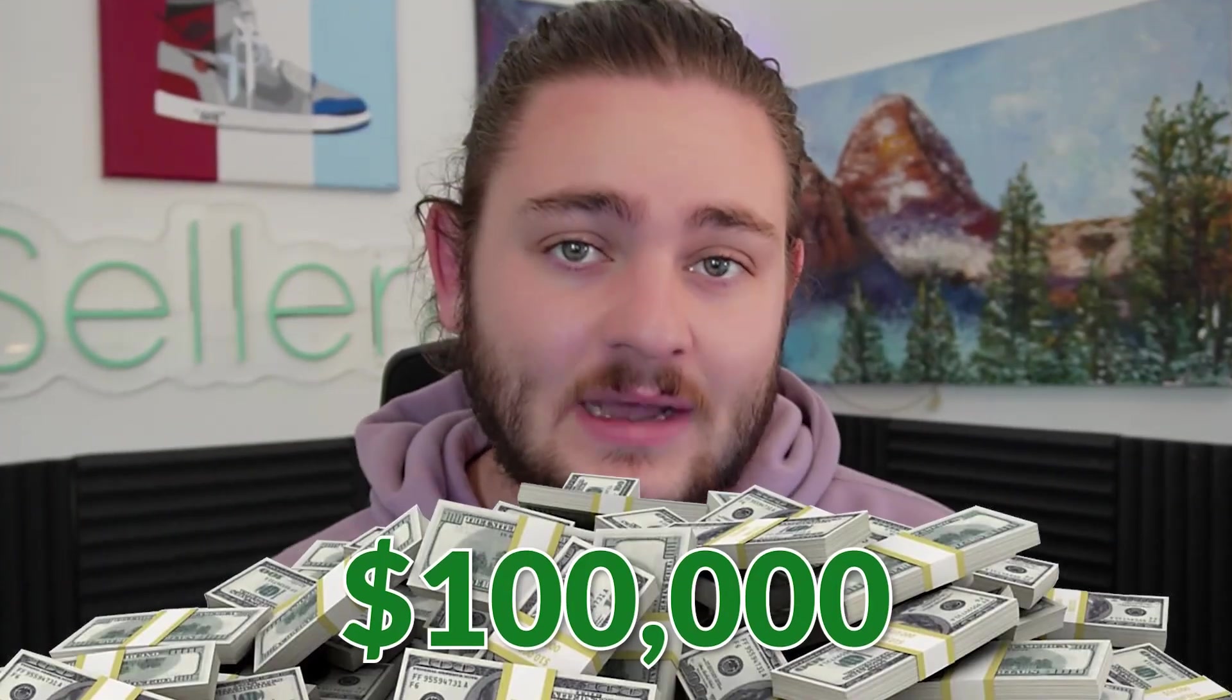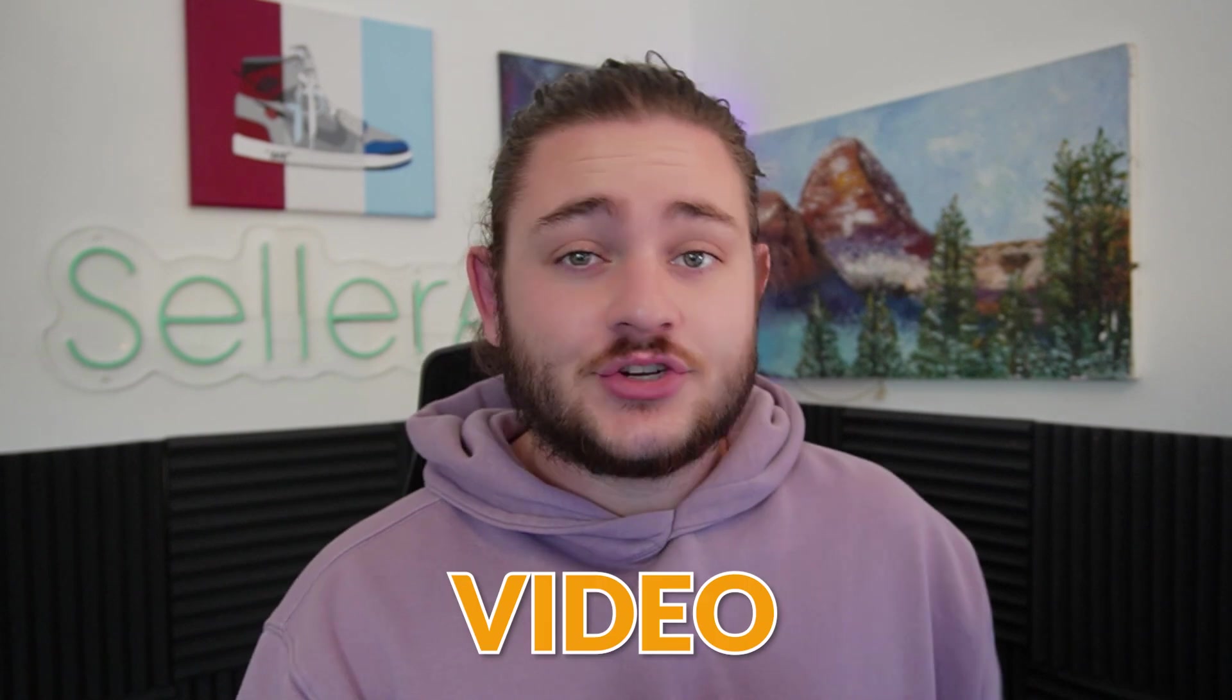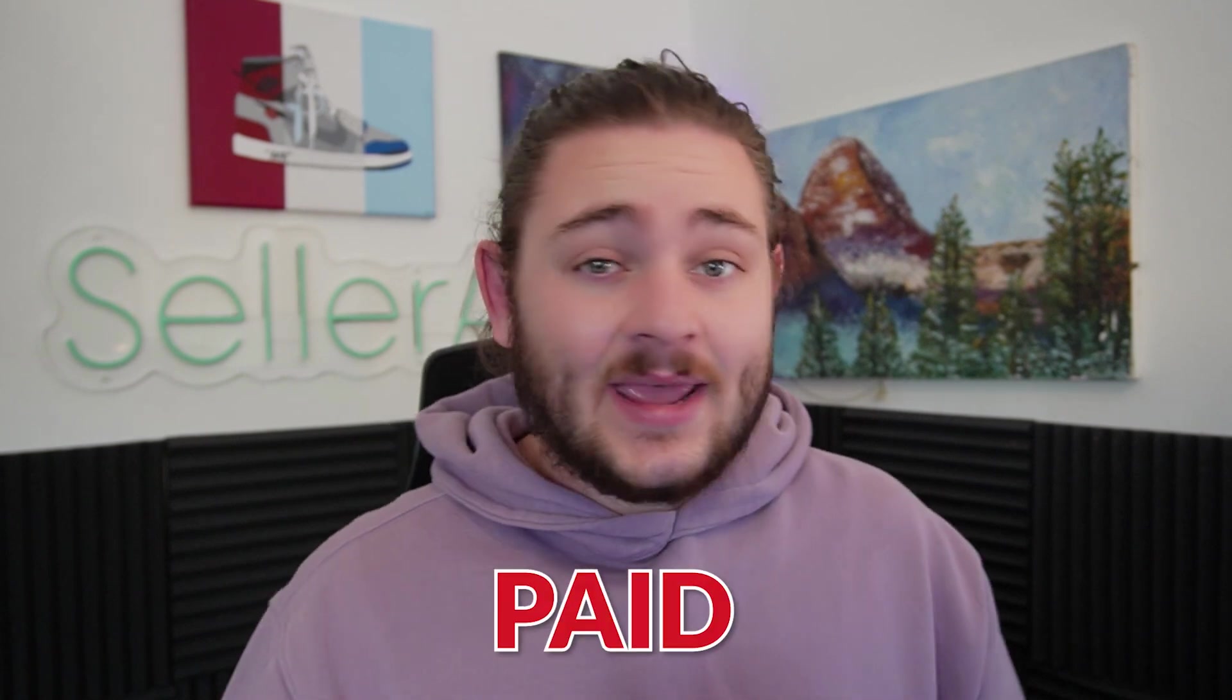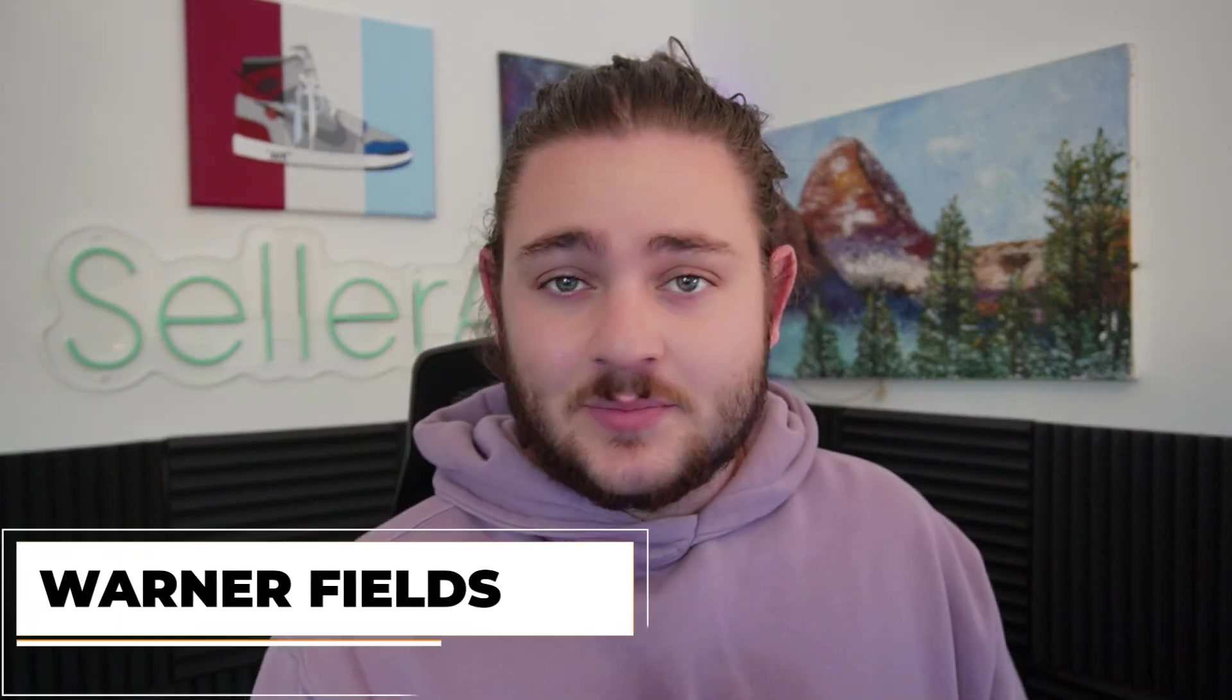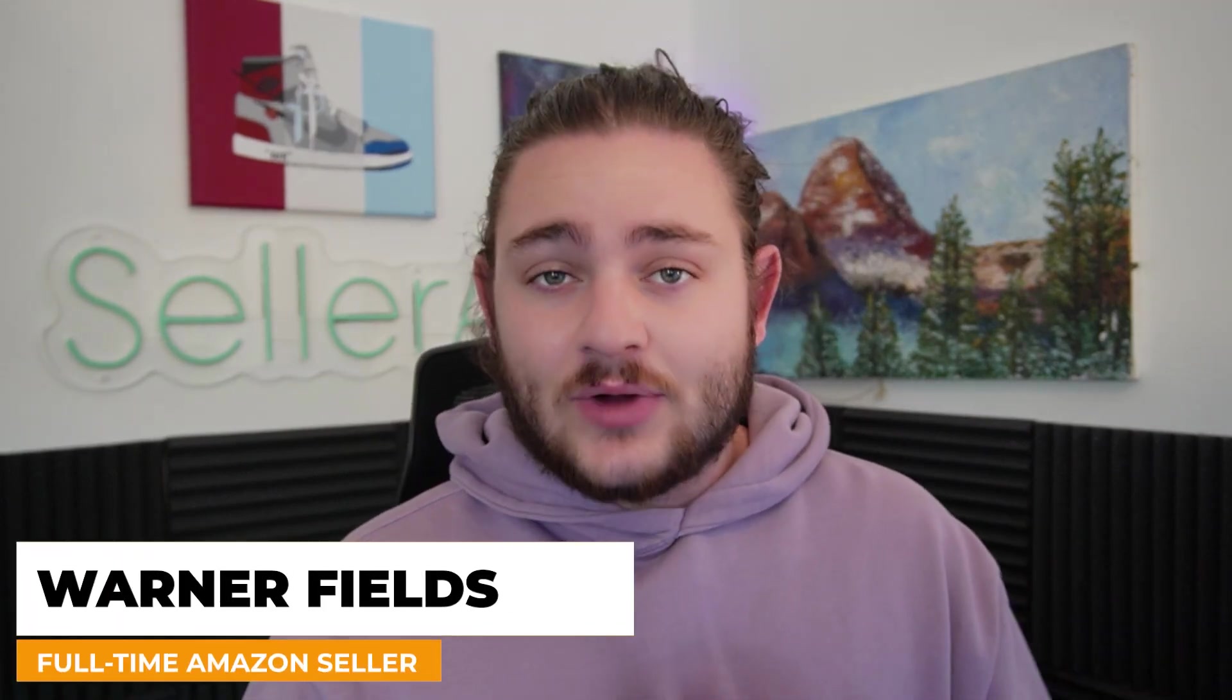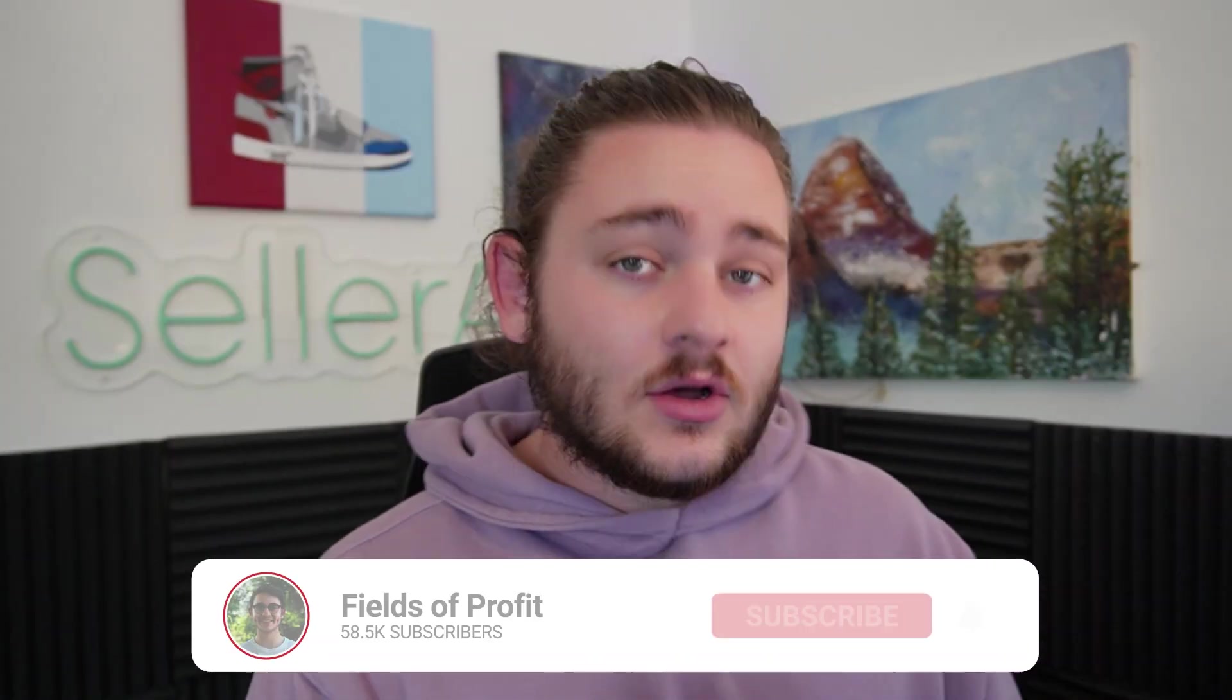Selling your first $100,000 on Amazon shouldn't be as complicated as most people make it. In this video, I'm going to show you some free and paid tools that'll all together be about $60 a month. Using those, you should be able to sell your first $100,000 on Amazon.